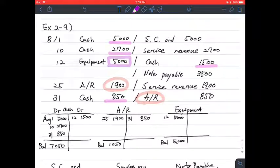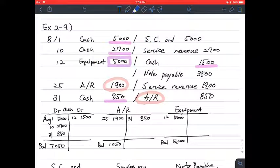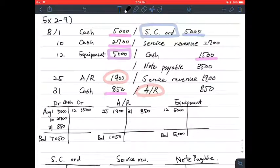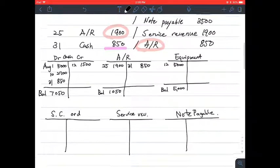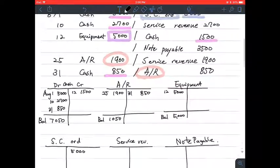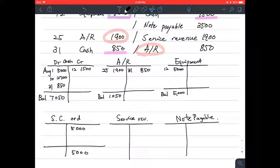Then let's have a look at share capital ordinary. Share capital ordinary has 5,000 on the credit side, so we write 5,000 on the credit side, and the ending balance is 5,000 on the credit side.